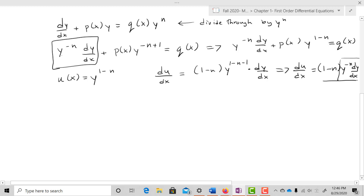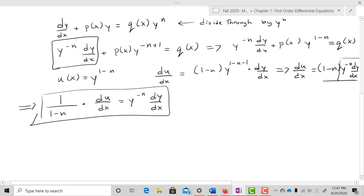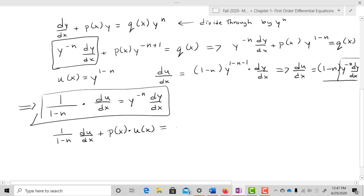Notice that y^(-n) dy/dx appears on the left-hand side of our equation. So to make the substitution work, I'll divide through by (1-n), giving (1/(1-n))·du/dx = y^(-n) dy/dx. Substituting in, I get (1/(1-n))·du/dx + P(x)·u(x) = Q(x).